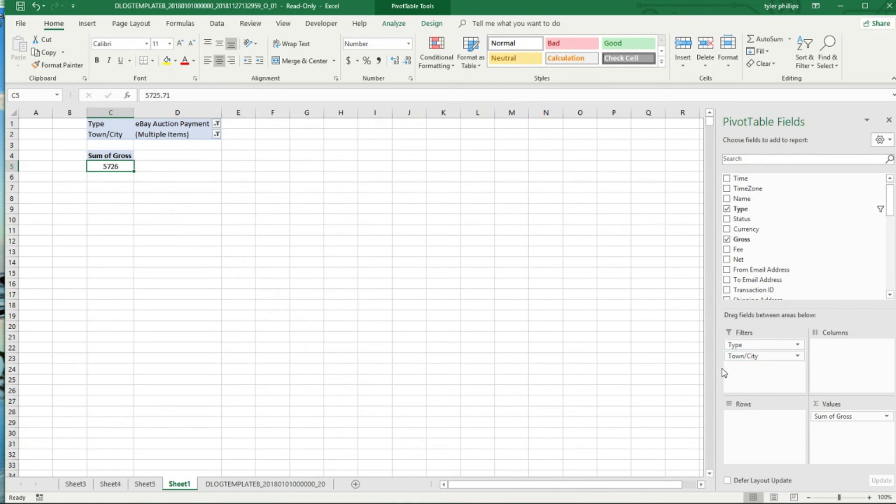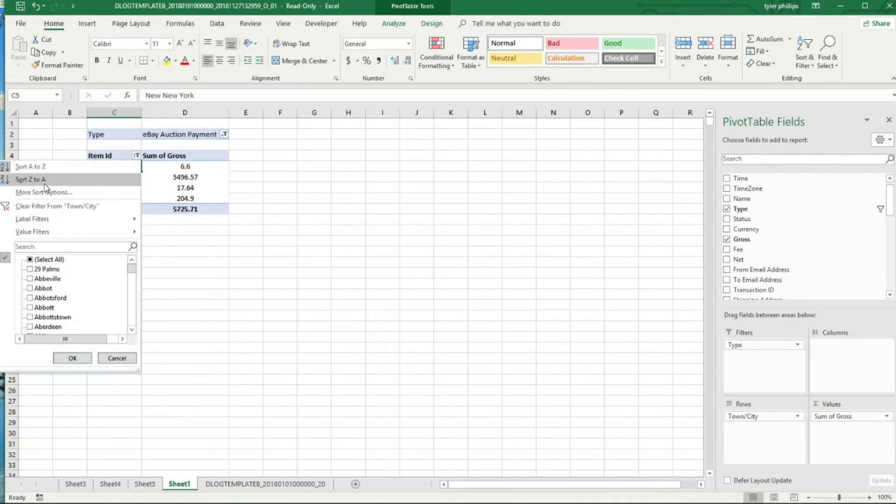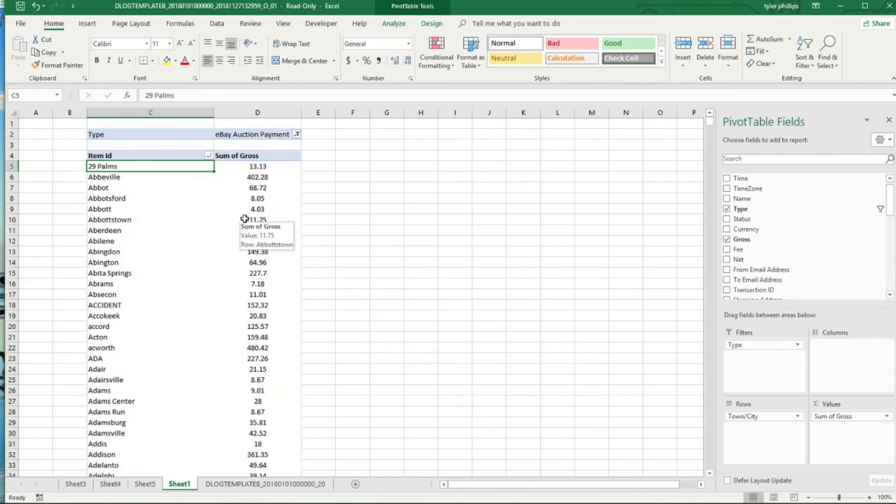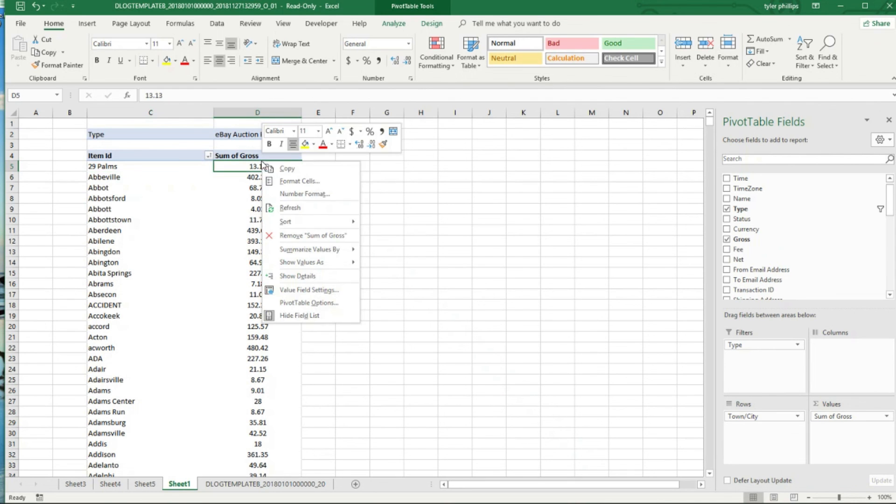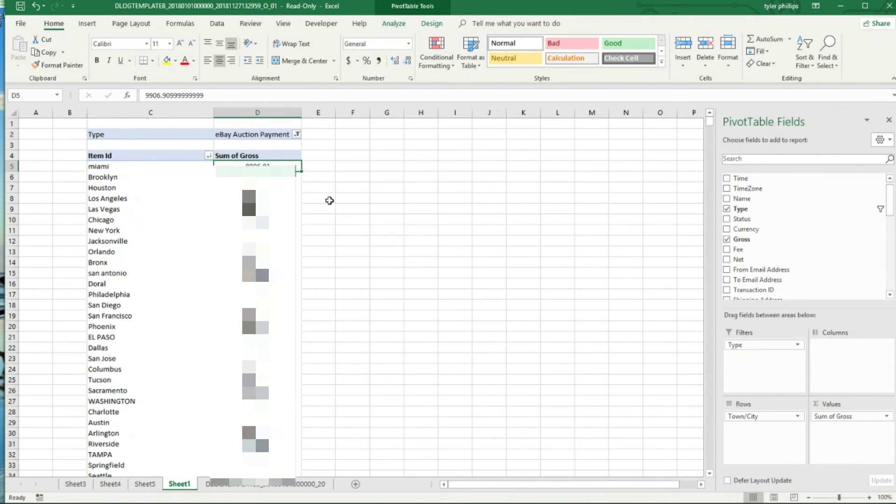I wonder what the biggest city is. And what's awesome is we can actually see that by putting Town and City in, and we can sort again like we did before, largest to smallest.